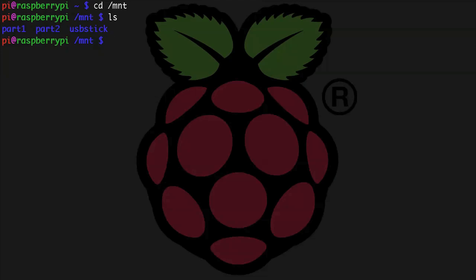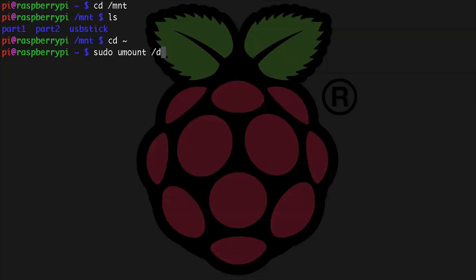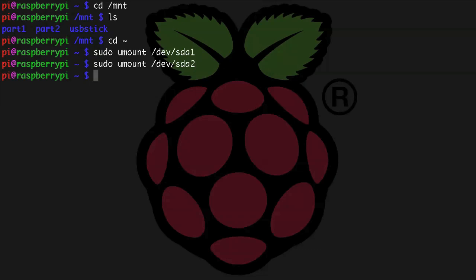If you still have the drive plugged in, let's make sure that the drive is unmounted. So let's cd to somewhere else, let's say my home directory, and then sudo umount /dev/sda1 and then let's unmount the other partition that we made, sudo umount /dev/sda2.